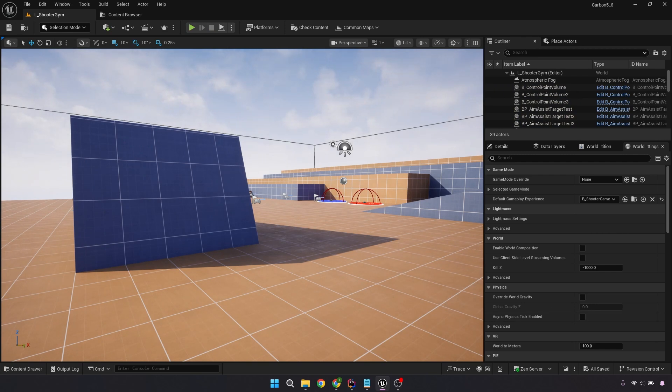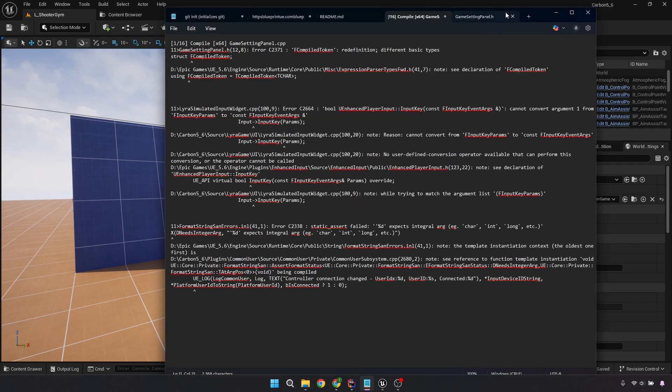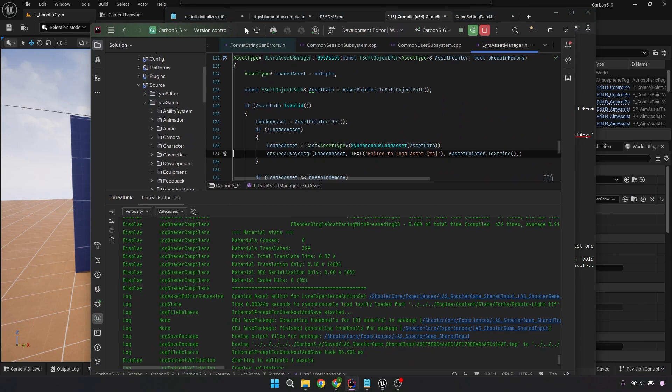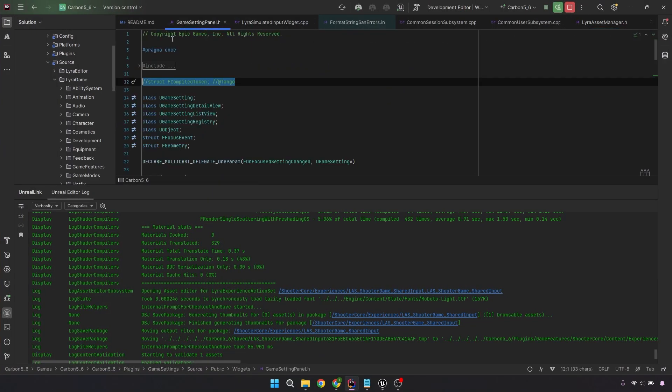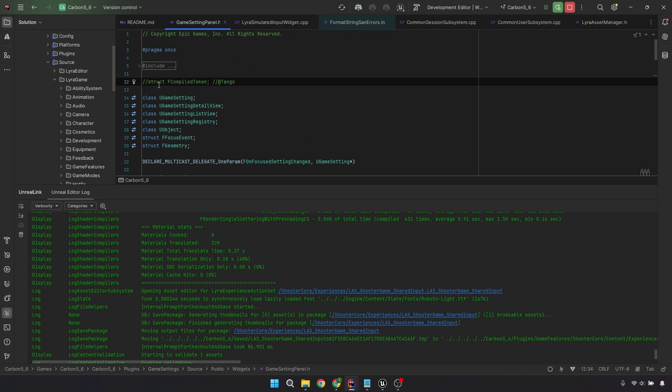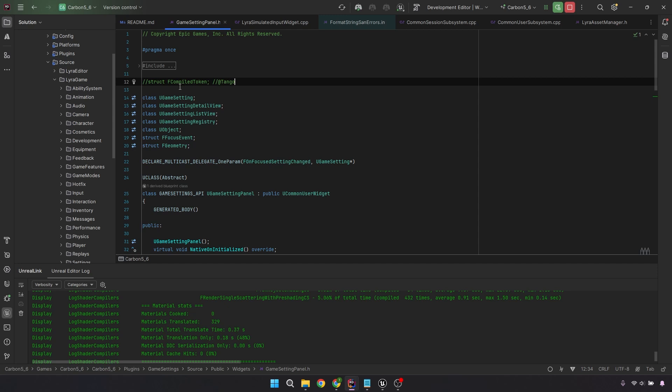How did we do this? All right. Let me pull this one up. So the first error that you get, or at least that I got, more than likely you'll get the same thing. It's going to be in this game settings panel. I will open that up right here and show you it's this struct. I guess 5.6 introduces this struct into the engine code. I just commented it out. I haven't seen any issues with it. You could always change it to, I guess, whatever you want, call it your game compiled token.